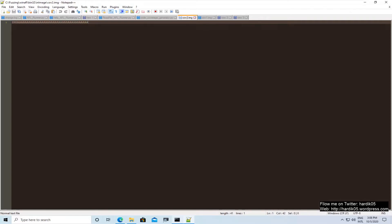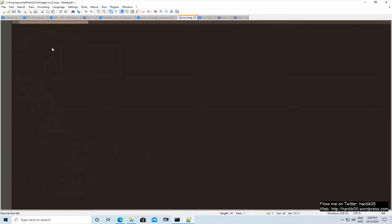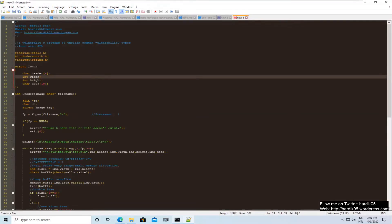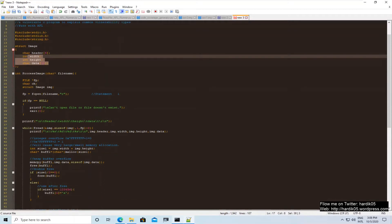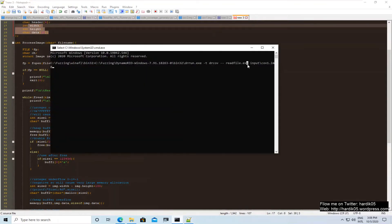The first input only contains the string 'img', a simple word. The second input contains more data — it contains 'img' followed by some character data. As you can see, the structure of this program actually expects a file consisting of a header, width, height, and data. So in the first input we are only giving the header 'img', while in the second input we are giving width, height, and data as well. Let's see how these inputs affect the program and what kind of coverage we get.